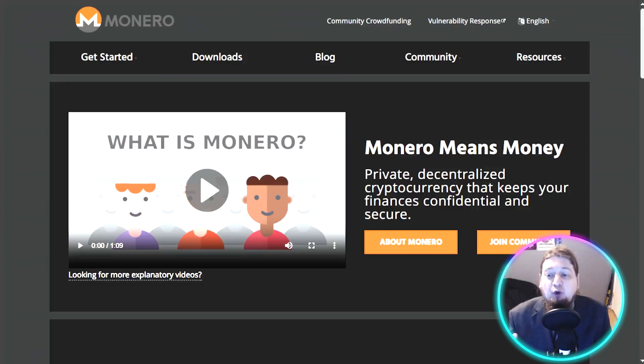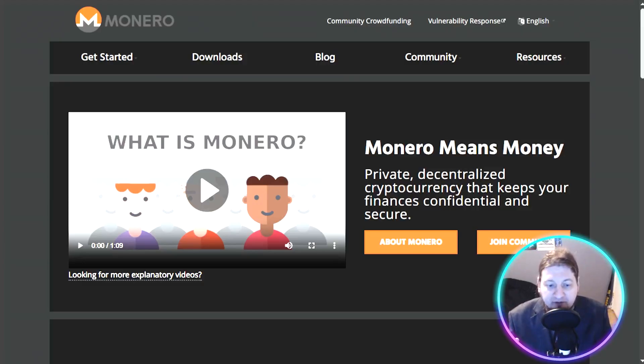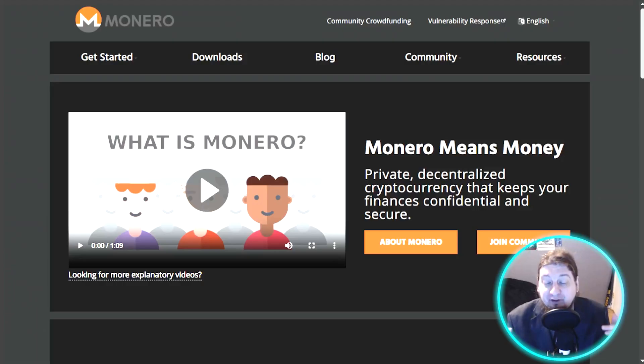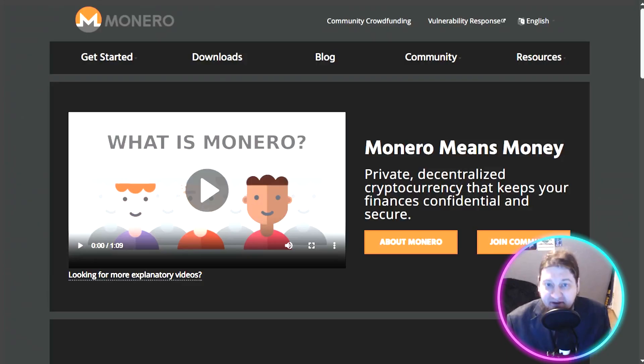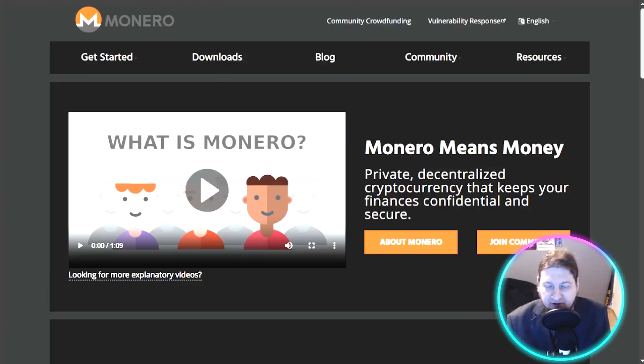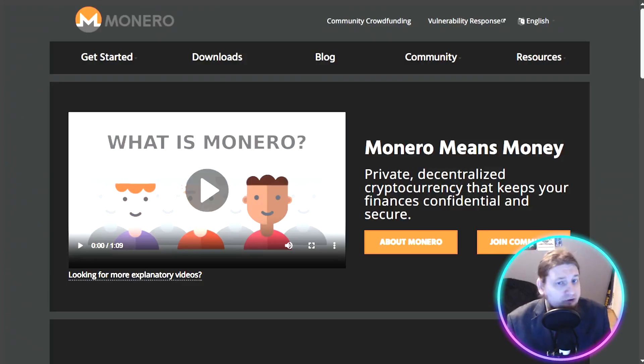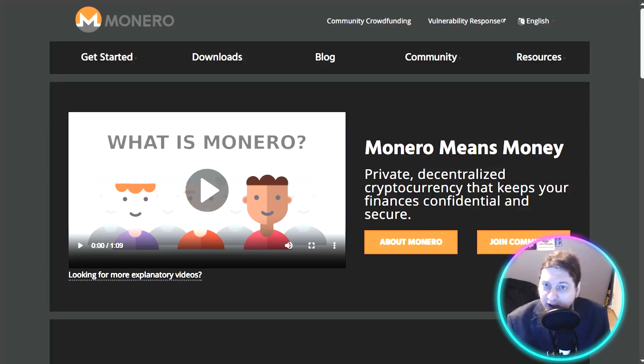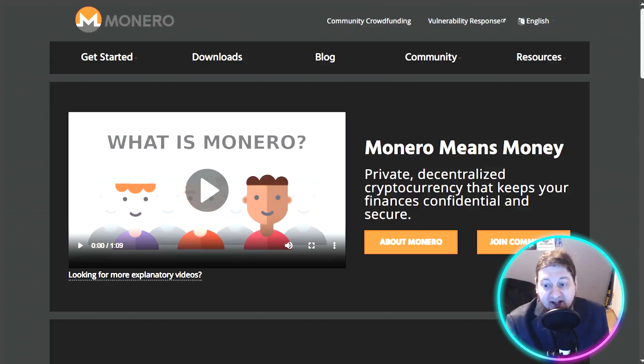Today we are going to explore the top five privacy coins for safe transactions in 2025, how they work, real world uses, and why they matter. However, before we get into it, I just want to say that I am not a financial advisor. This is not financial advice. Make sure you do your own due diligence and research before investing, and make sure you don't invest more than you're willing to lose in any crypto project.